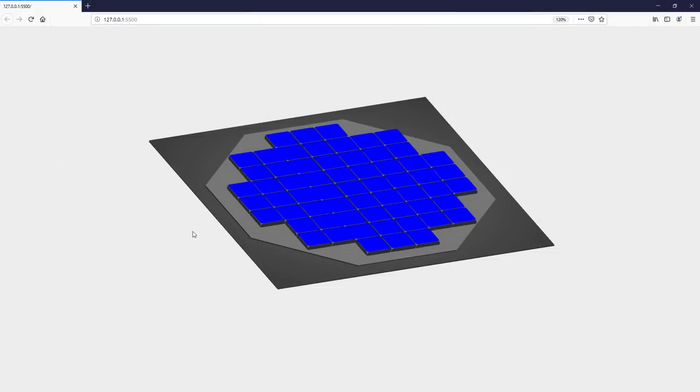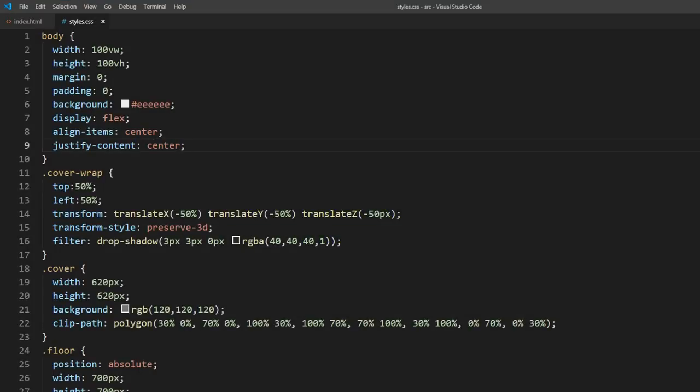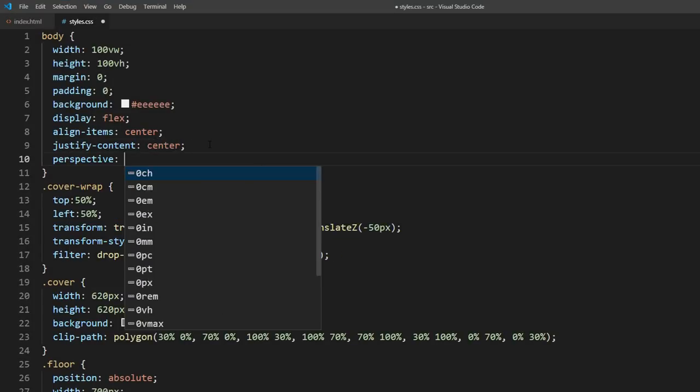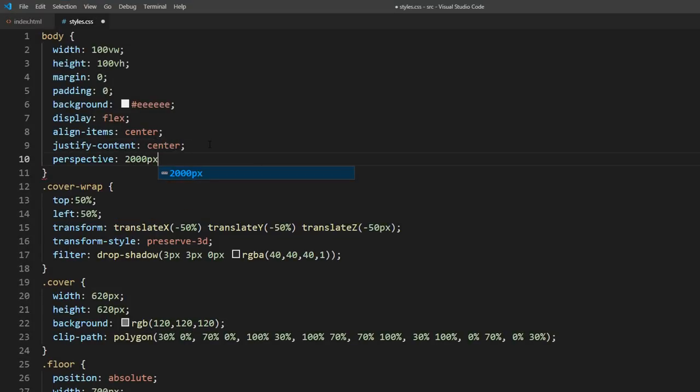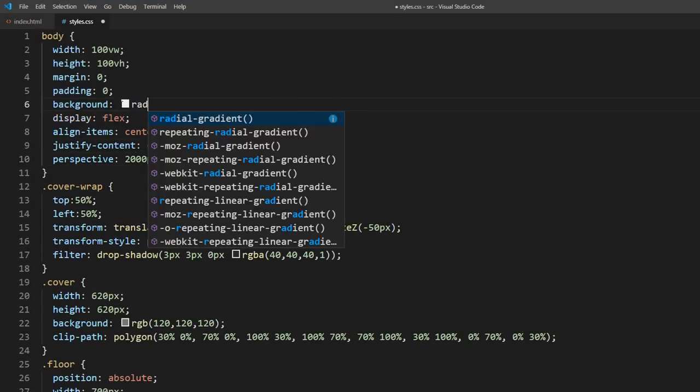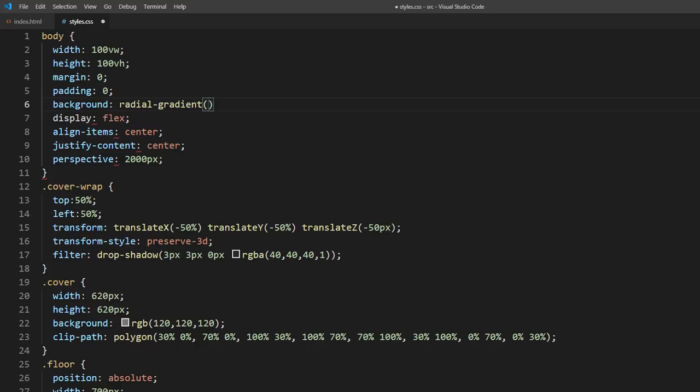Now you will see that our square shape is having some skewing effect. This is because we haven't set the perspective distance yet. So let's set it to 2000 pixels. Also change the background color.